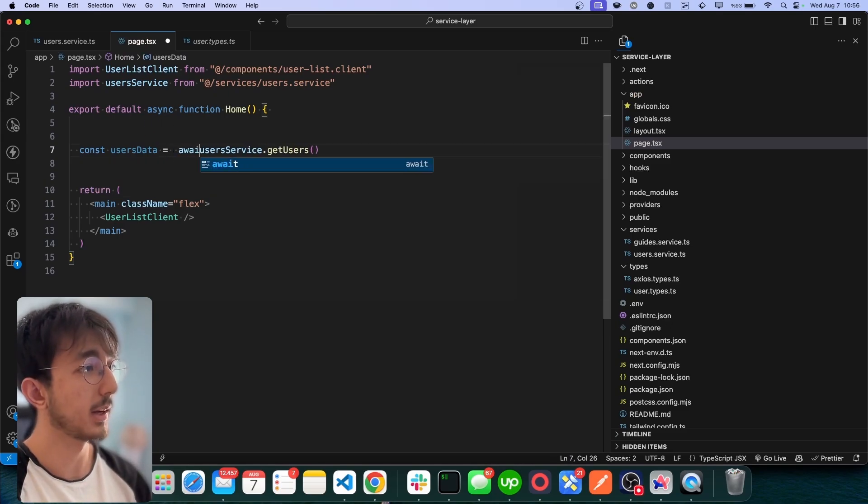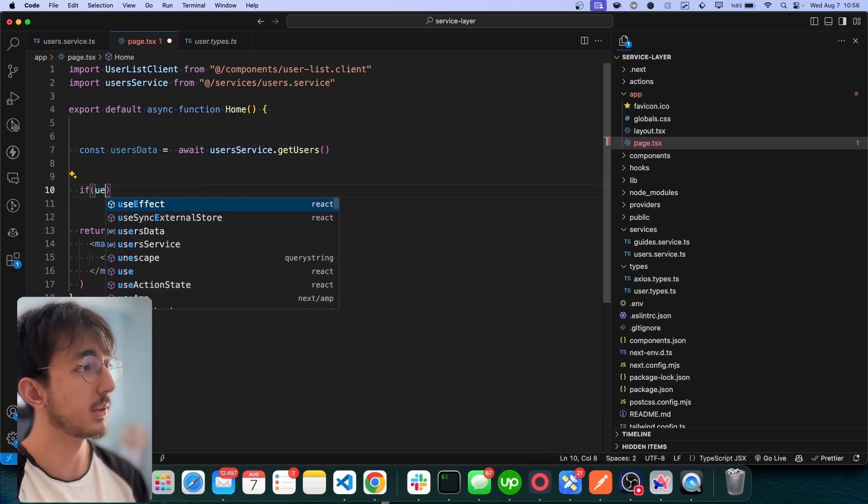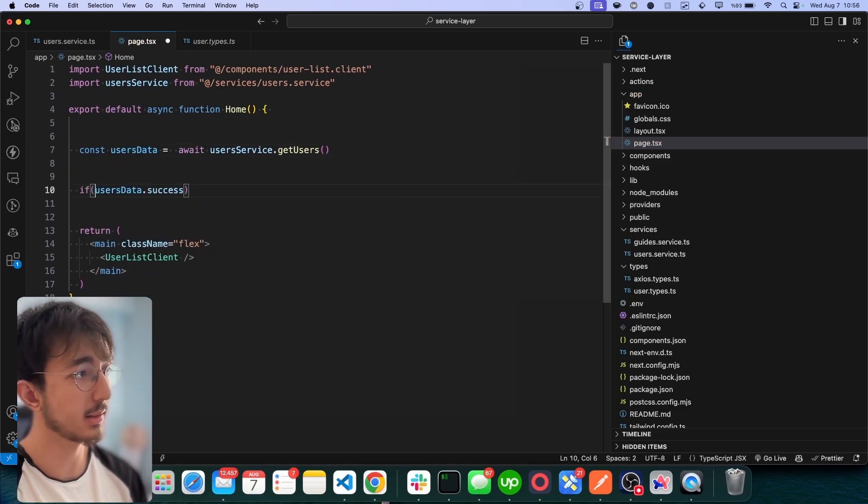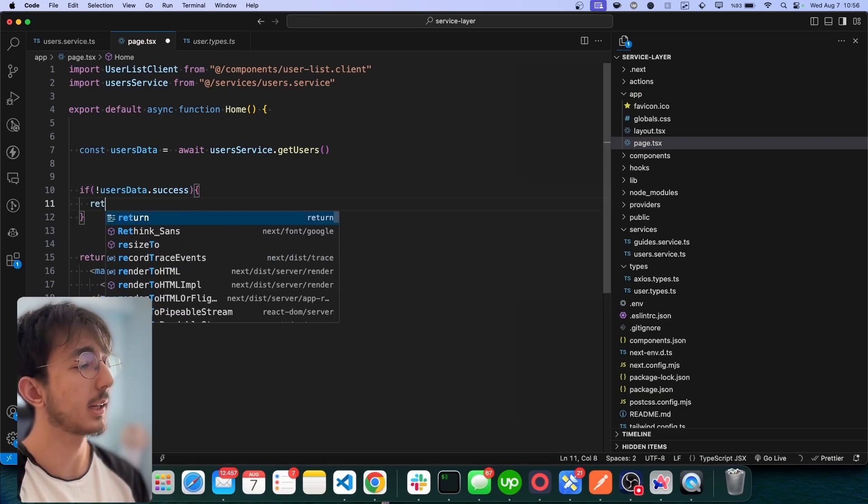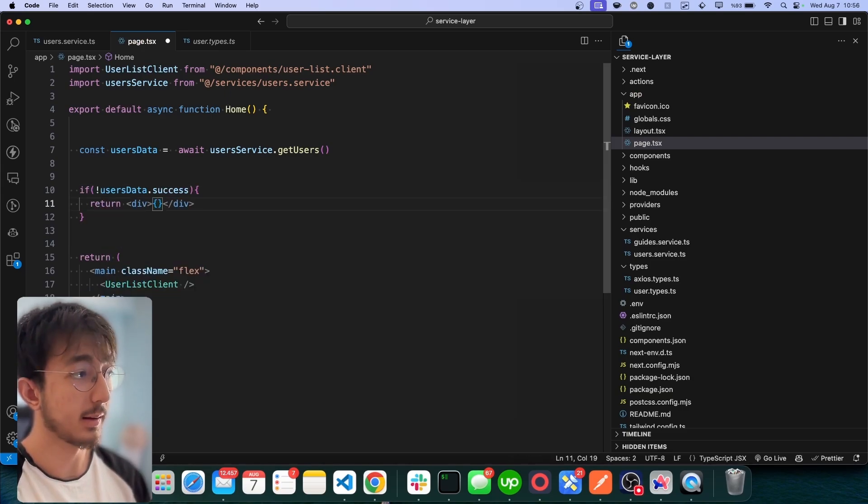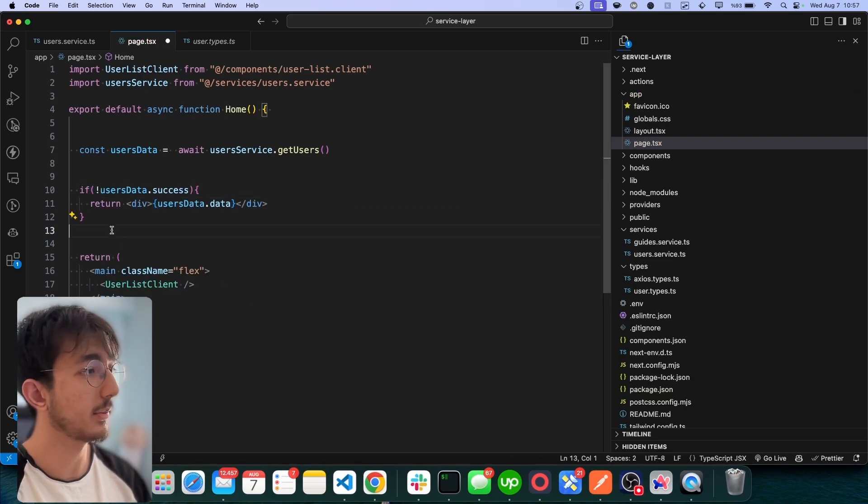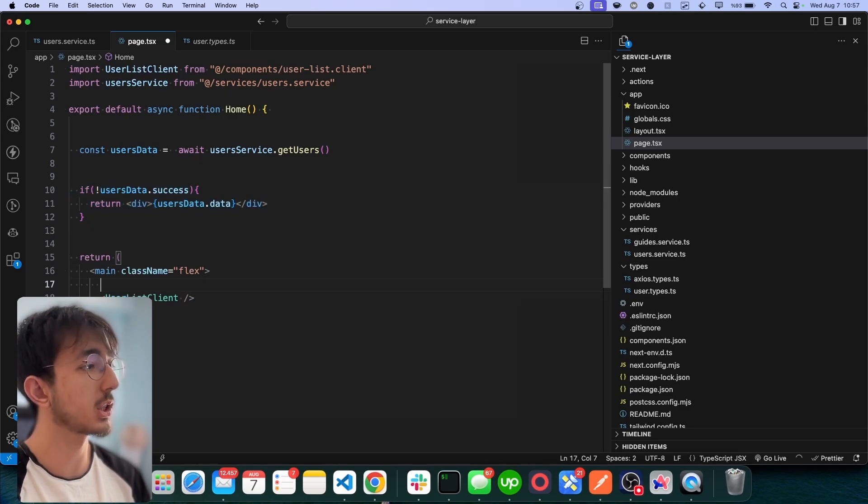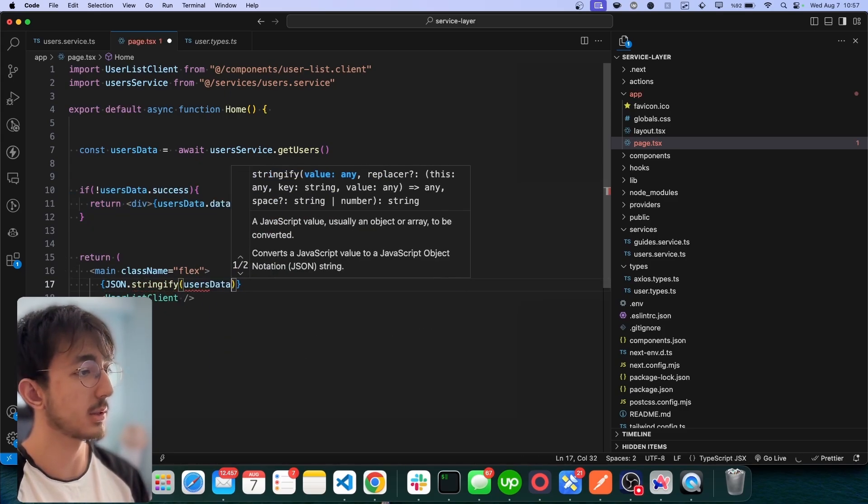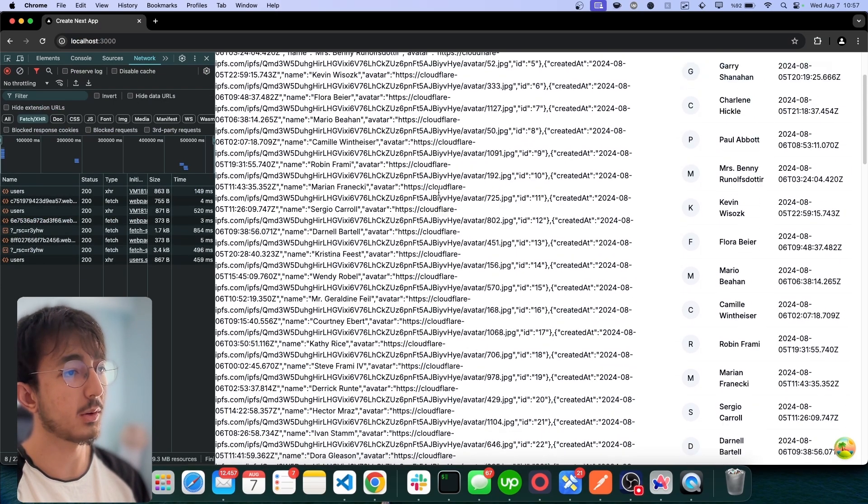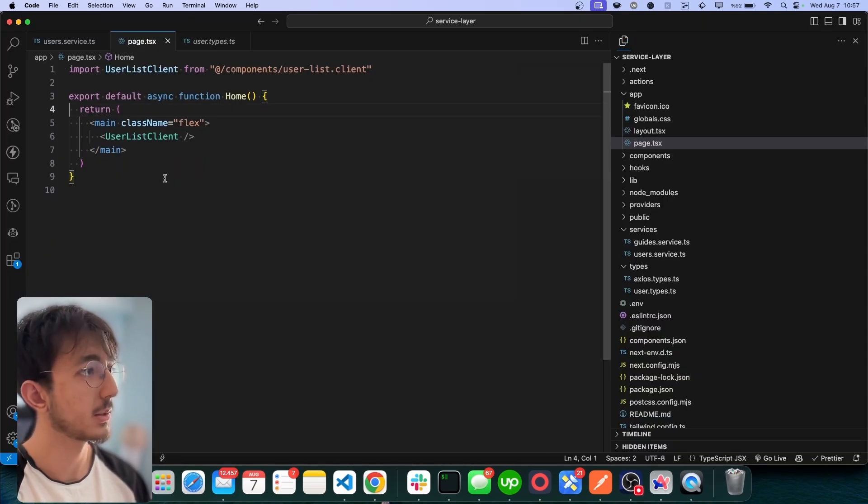So I can make awaits. I can check if userData.success. If it's not successful, I can just return the message and handle the error like this. After that check, I can actually render this users data. You see, we have all the data. And this was in the server.